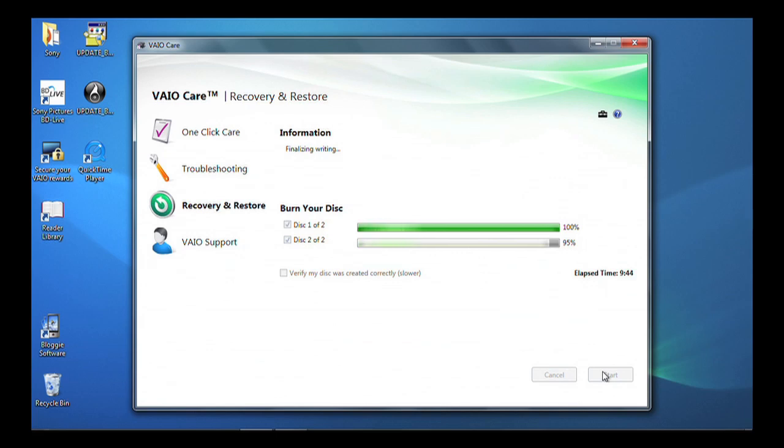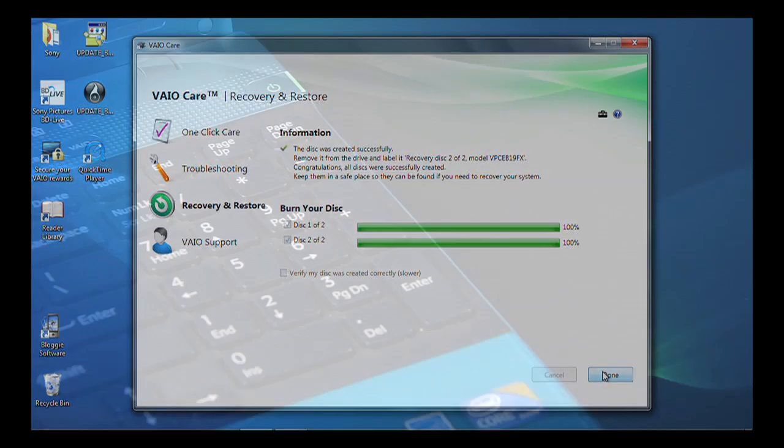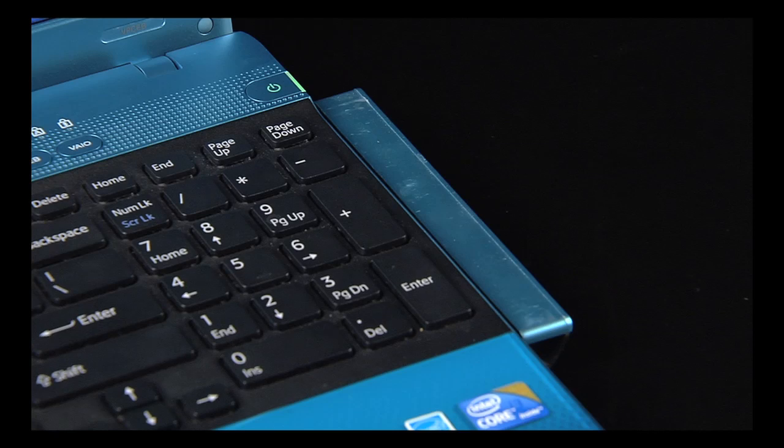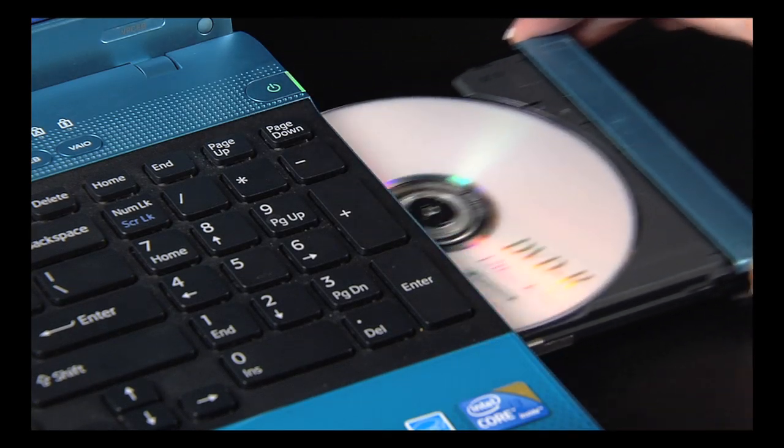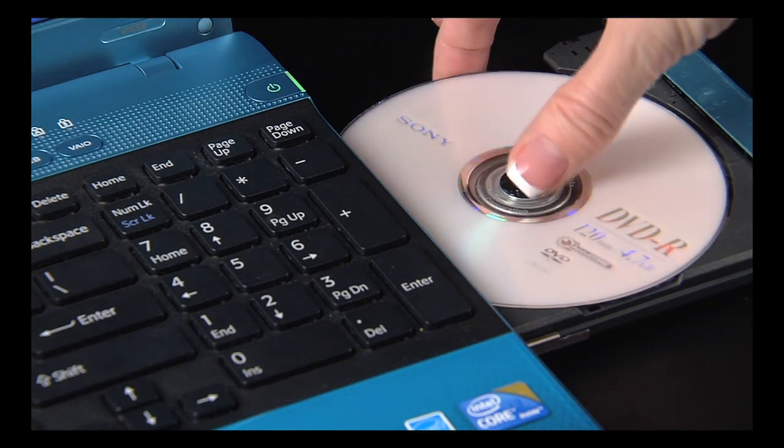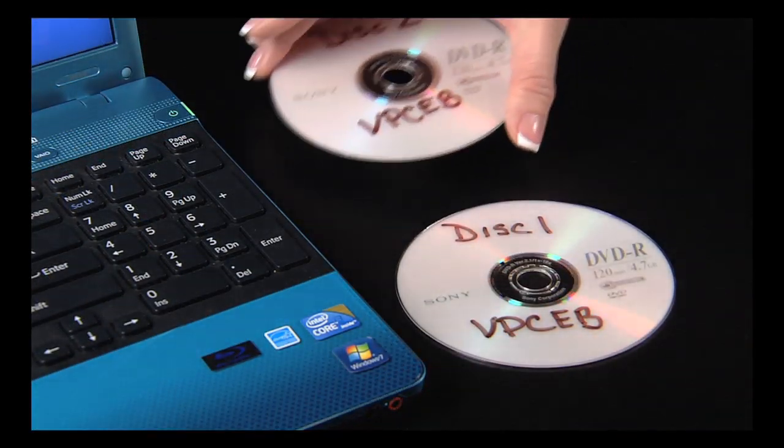Once the second disk has been created, it will automatically eject. Remove it from the computer and label it.